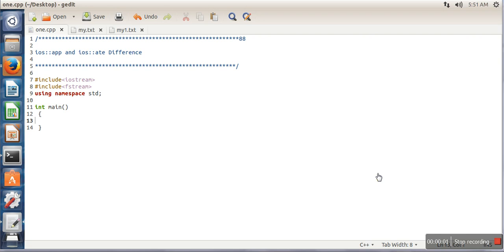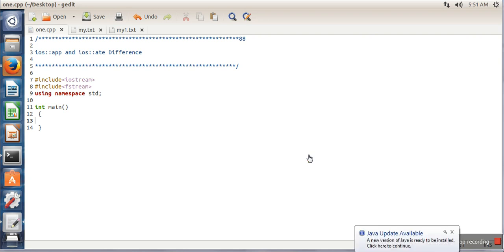Hello everyone, in this video I will explain the difference between two modes used in C++ while performing operations on files. One mode is append mode which is used to write data at the end of file, and the other mode is ate which stands for 'at the end'. When we use these two modes, in both cases whenever we perform any writing operation our content will be written at the end of file.